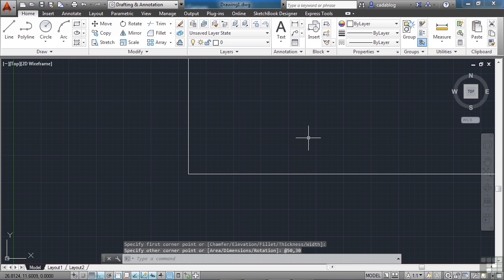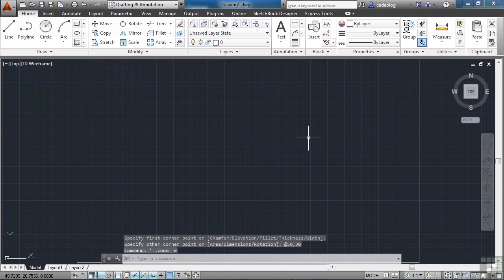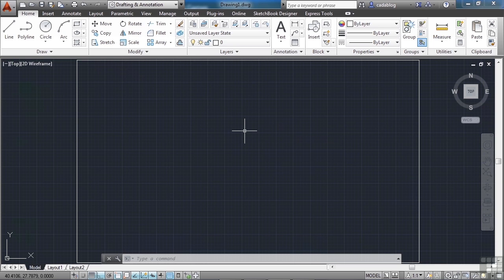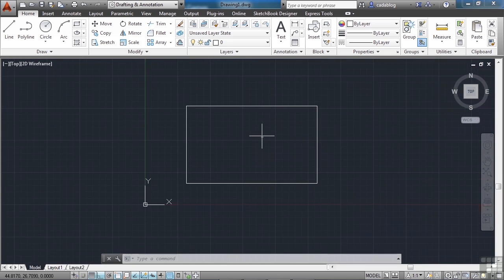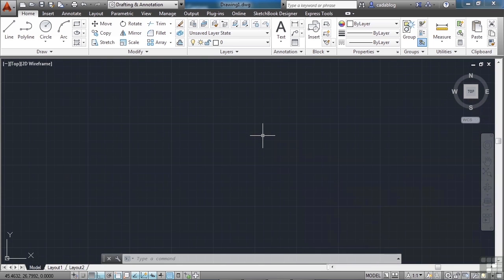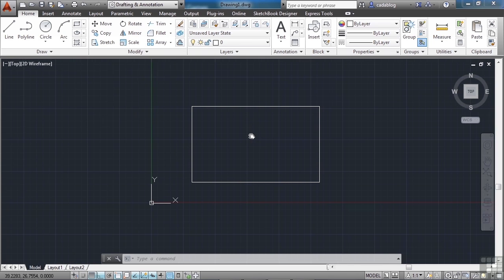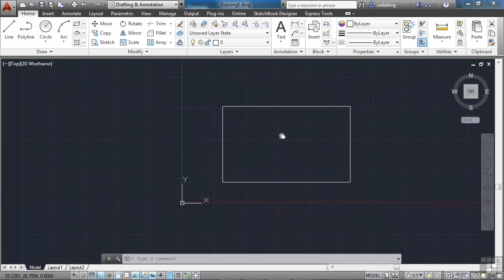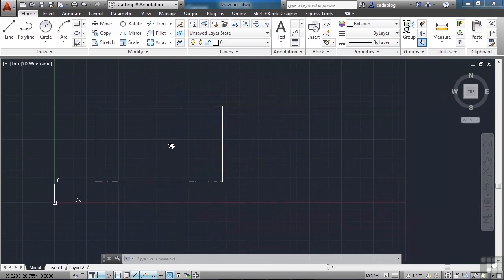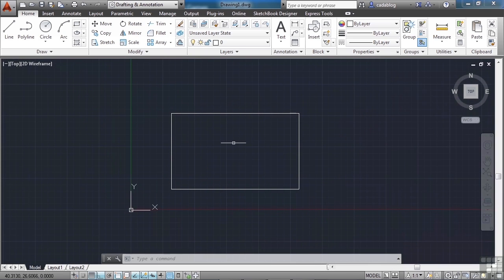Now double click on your scroll wheel. That will perform what's called a zoom extents — it zooms all the way out so that you can see everything in your file that you've drawn. You can use your scroll wheel to zoom in and out. You're not changing the file in any way, just changing the way you're viewing it. If you click and hold the scroll wheel, you can pan around — again, you're just changing how you're looking at it.